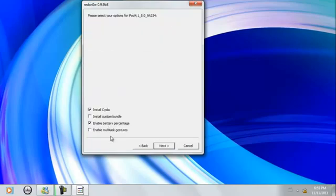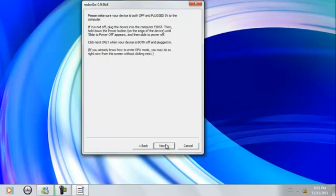Alright, so from here you just want to choose your options, whatever you would like. And I just want to click Next. Now it's going to tell you to put your device in DFU mode.